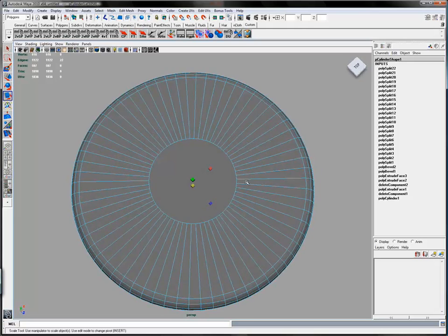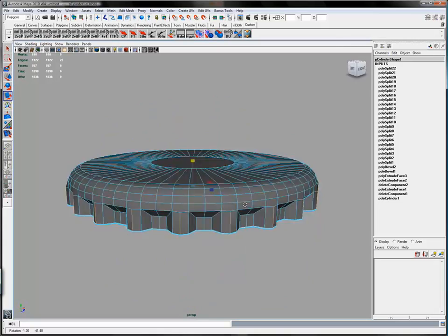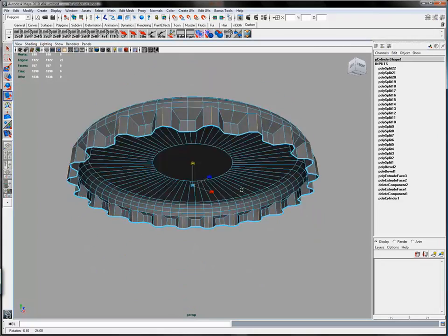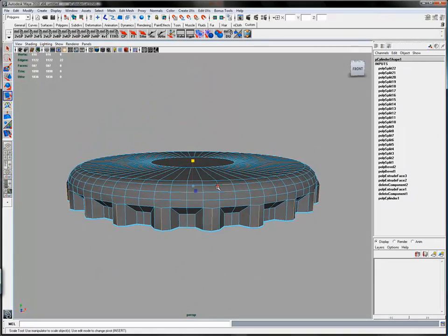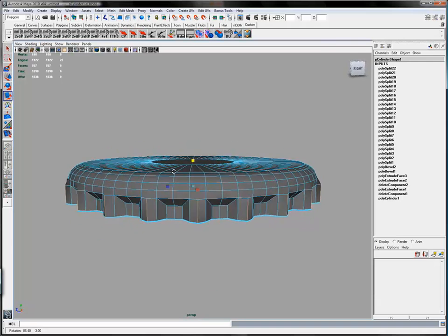Once you've selected all the edges, hold the control key down. And moving the Y slider of the scale tool, you can scale all of those edges out in the X-Z plane.